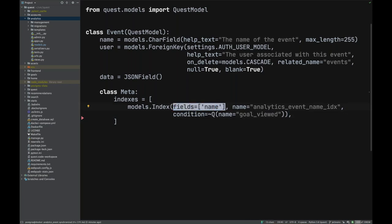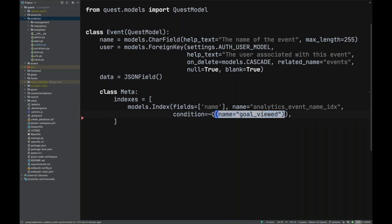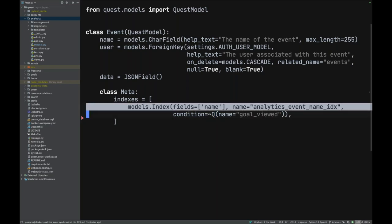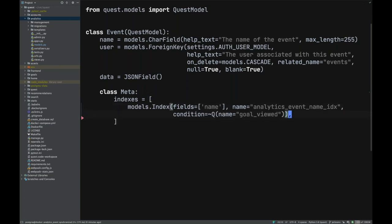Here we're excluding analytics events named 'goal viewed' — everything except 'goal viewed' events goes in this index. Why? Because sometimes a table is full of one particular type of record. If you have an index that indexes everything including, say, 500,000 'goal viewed' events, it becomes a huge, less-efficient index. The query planner won't even use an index for very large result sets anyway.